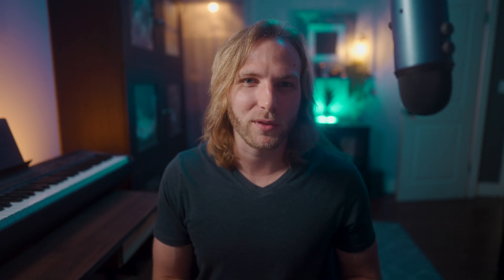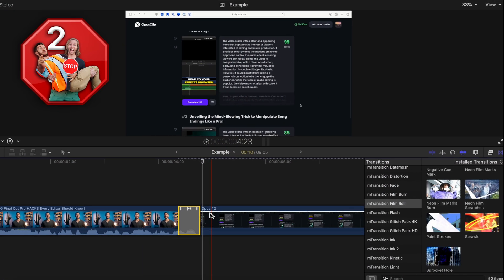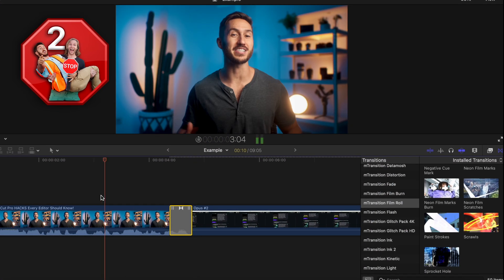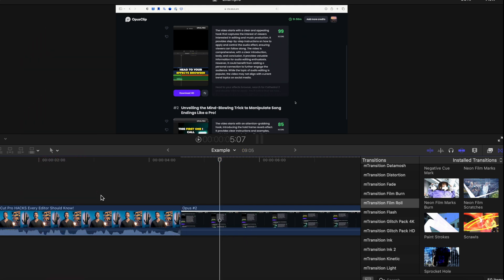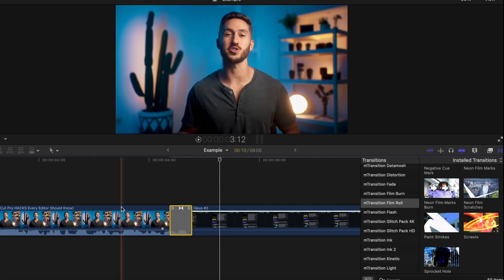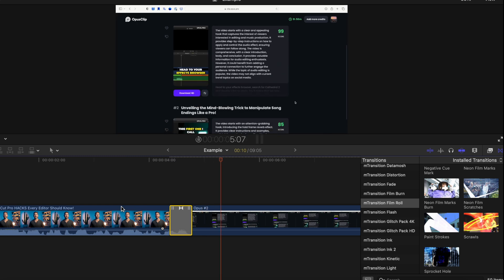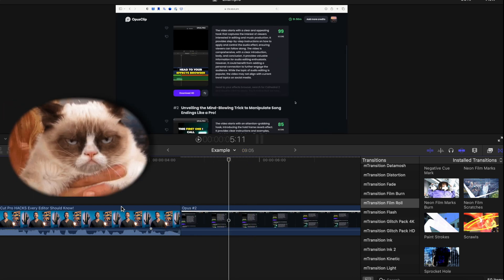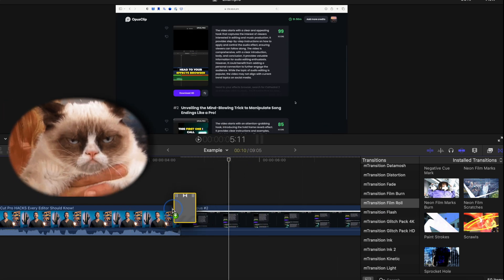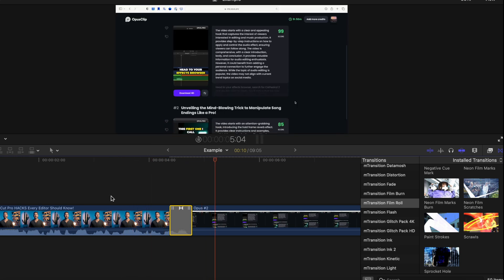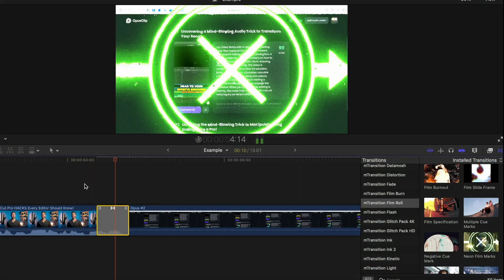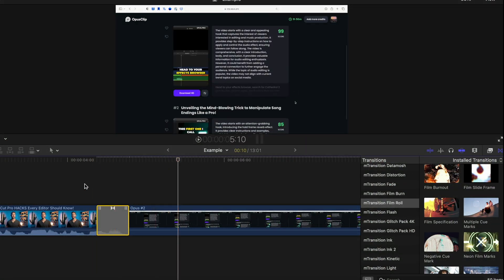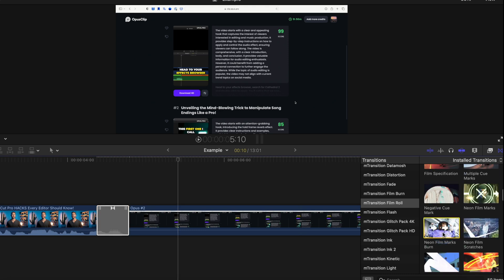If you're someone who tries out different transitions by dragging them between your clips, deleting it to try another, dragging a new one in, deleting it, and continuing this until you find a transition that you like - stop. Stop this time-consuming method.